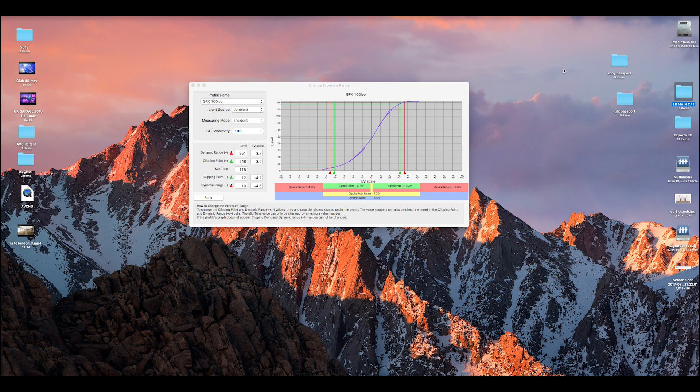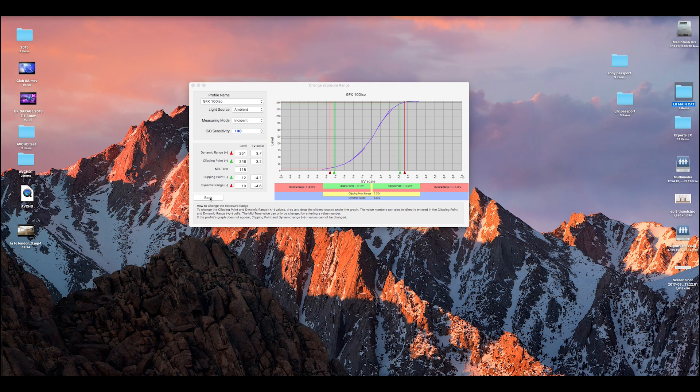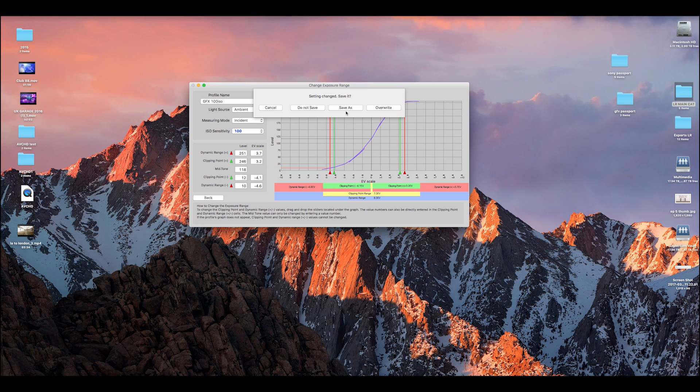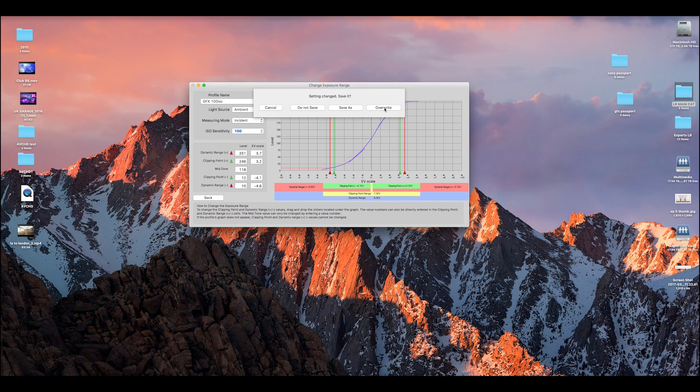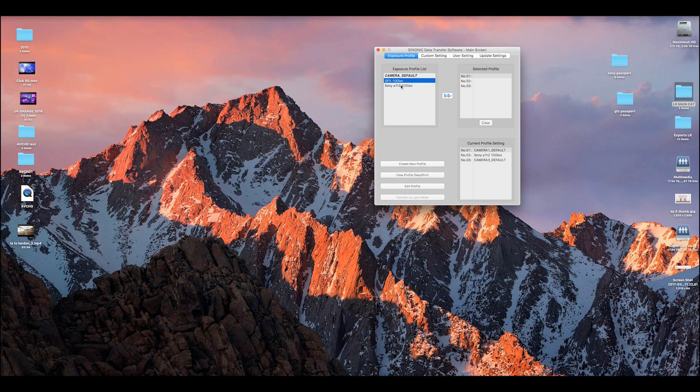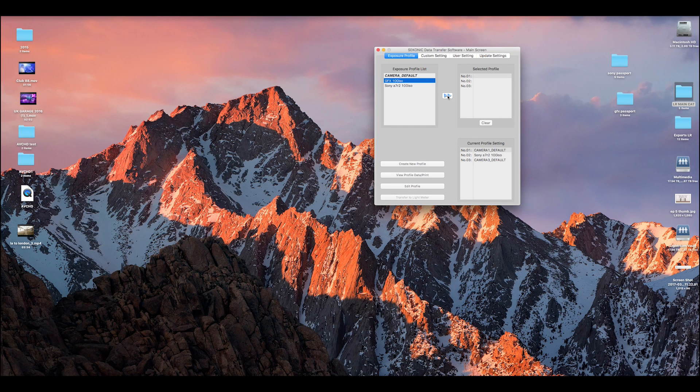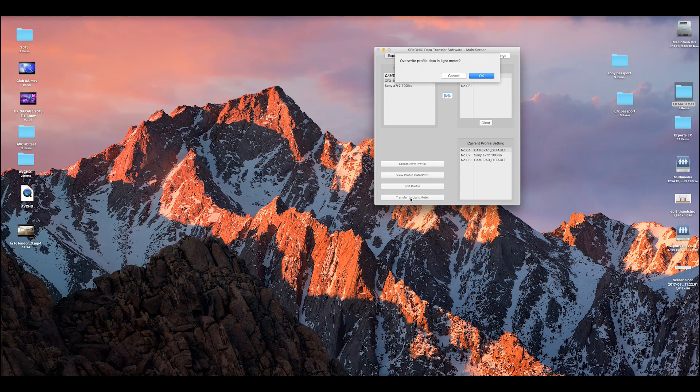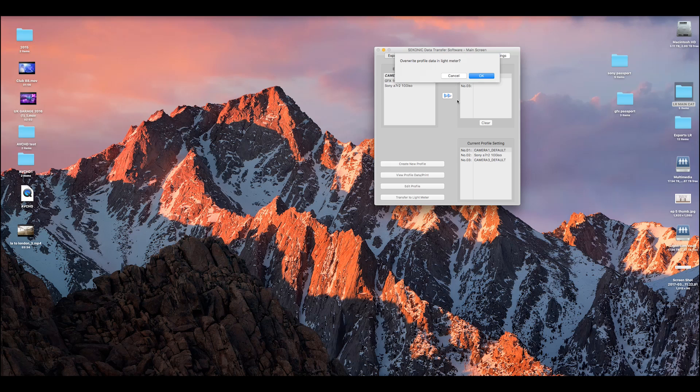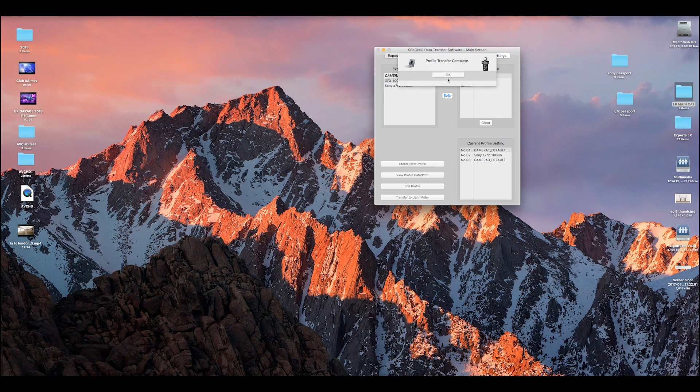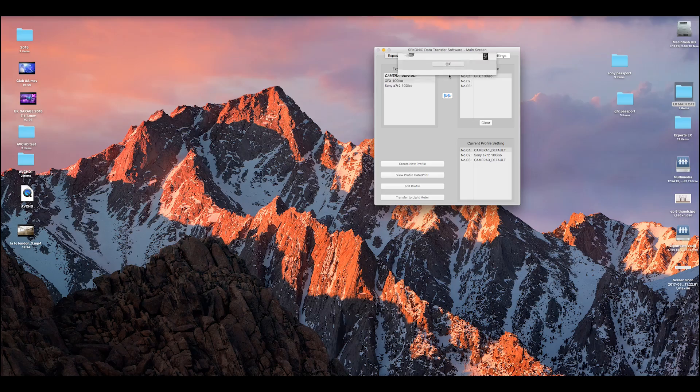So now we've done that, we've messed around with this, we now go into Back. I mean I might come back into this later on and actually play around with this, but we just go into Back now. Do you want to save and overwrite this to the, yes, the default option, we're going to overwrite. So we then click on the GFX 100 ISO, we press this arrow, we want to put it in slot one, we push that over. And then you come down to the bottom left and it says Transfer to Light Meter. Overwrite profile data in light meter, yes. That's now been sent to the light meter, we click OK.